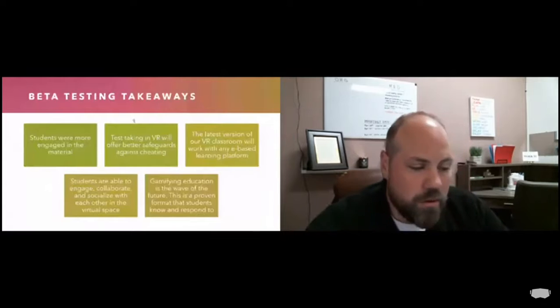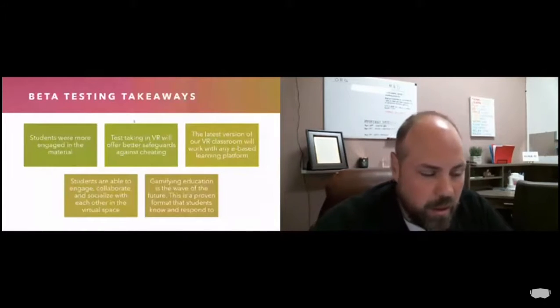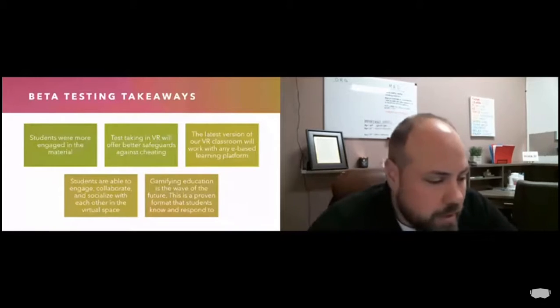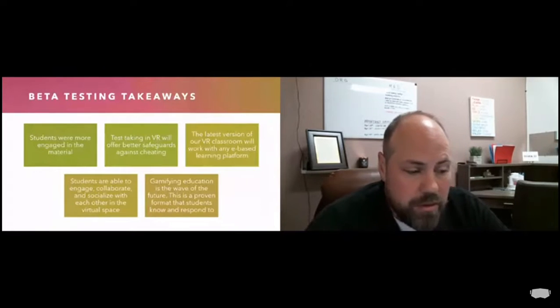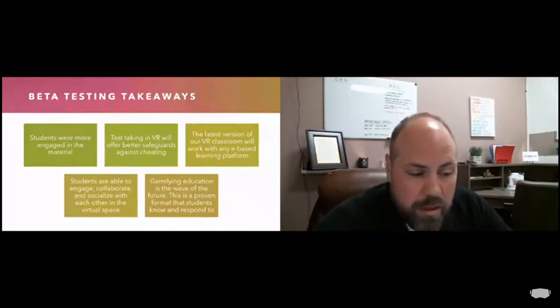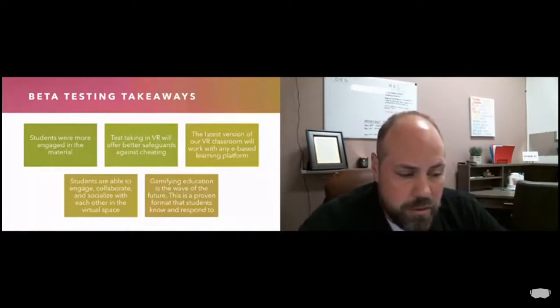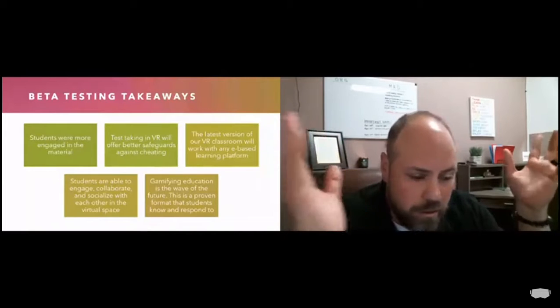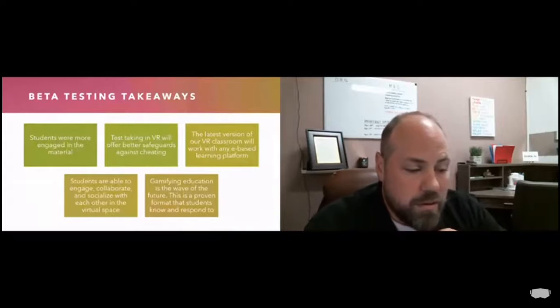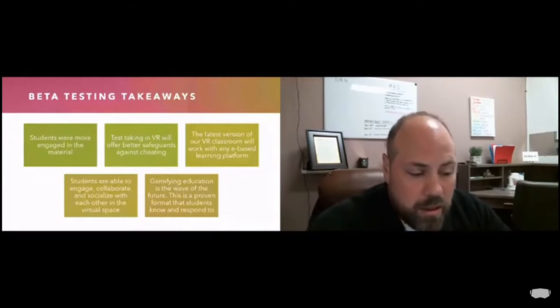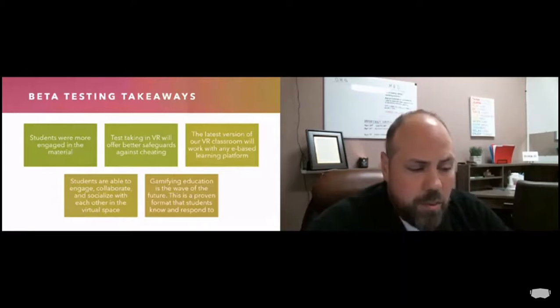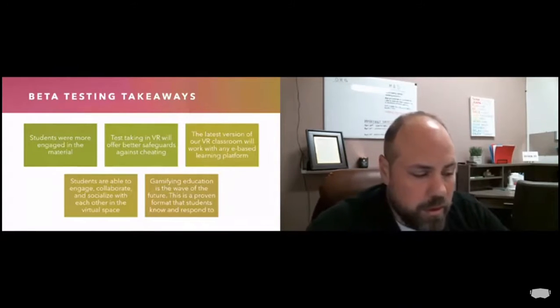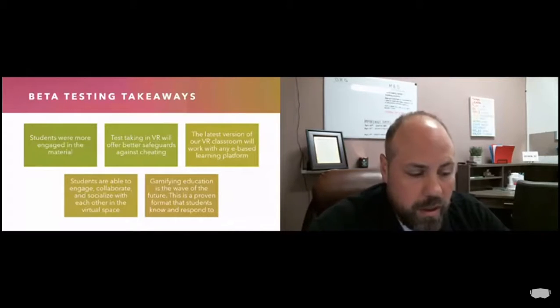So what have we learned through beta testing? The students were more engaged in material. Test taking in VR offers better safeguards against cheating, meaning that we can use the sensors already in the HMD display to notify a teacher if a student were to remove the headset during a test or assignment. We were also able to test that our system is adaptable and can work with any e-based learning platform.